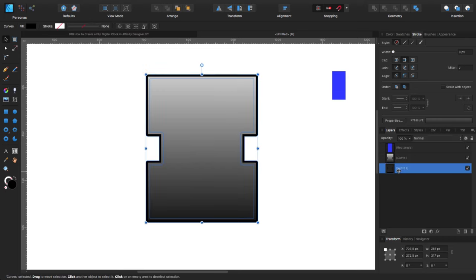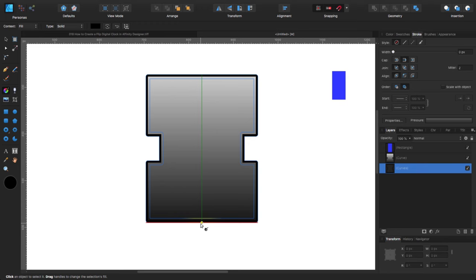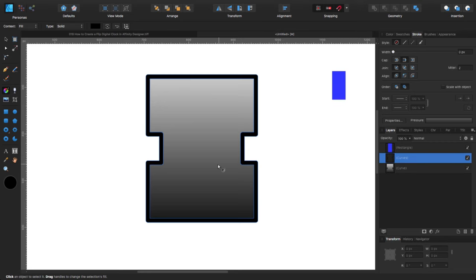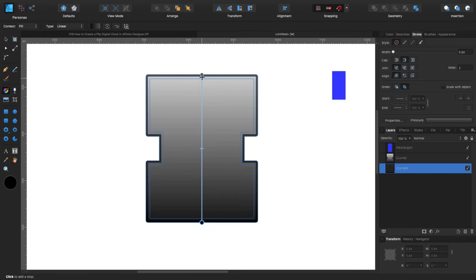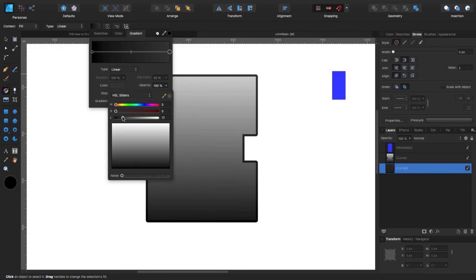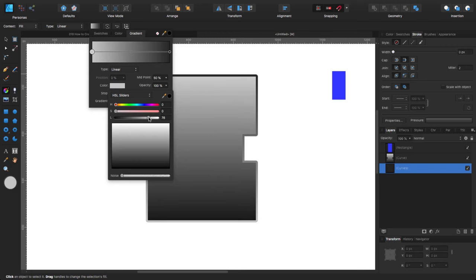Now I'm going to select the border and apply a gradient the opposite way. With the fill tool, I'm clicking and dragging from the bottom to the top. The top and bottom stops — let's make them lighter, something like 80. That looks much better.